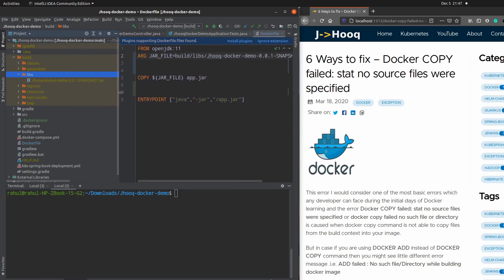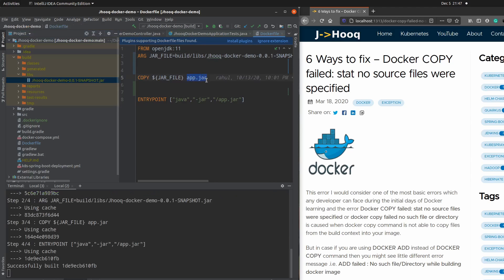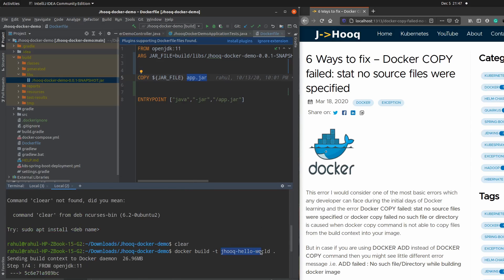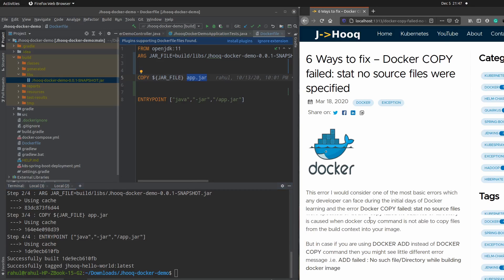First we are going to see the positive scenario where I don't get this issue. I'm going to run the Docker build command to prepare the Docker image. It's going to pick the jar file, rename it to 'app.jar', and copy it. As you can see, this has successfully built and tagged with the name 'jhook-hello-world'. This command went successful without any error.